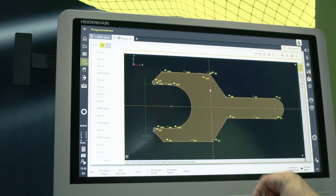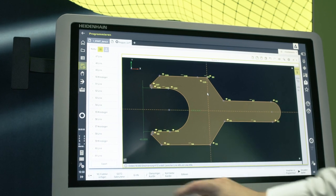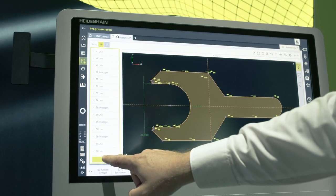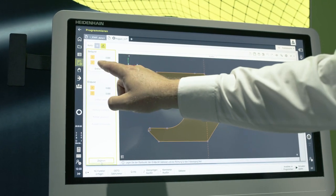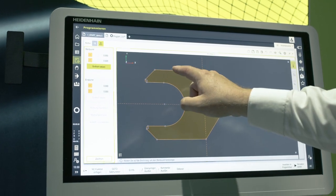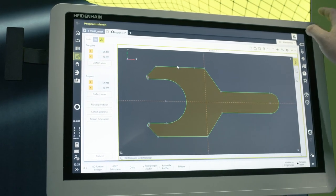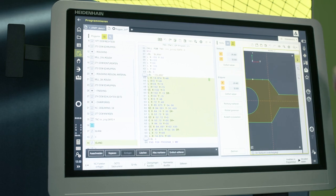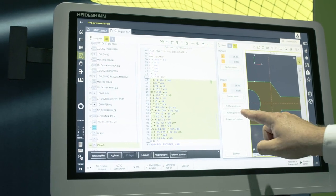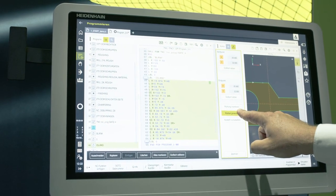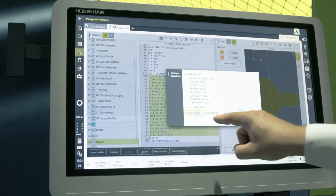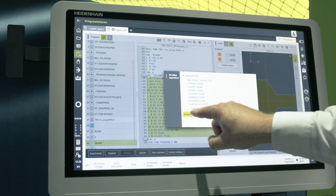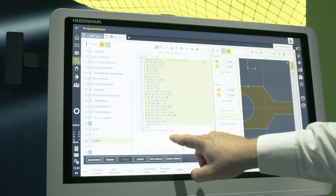Now I am finished with the changes to the contour and I want to export it back into my program. To do so, I set the starting point and make the workspace smaller again. With generate Clartext, my drawing is converted into an NC program and the selection here is completely replaced.